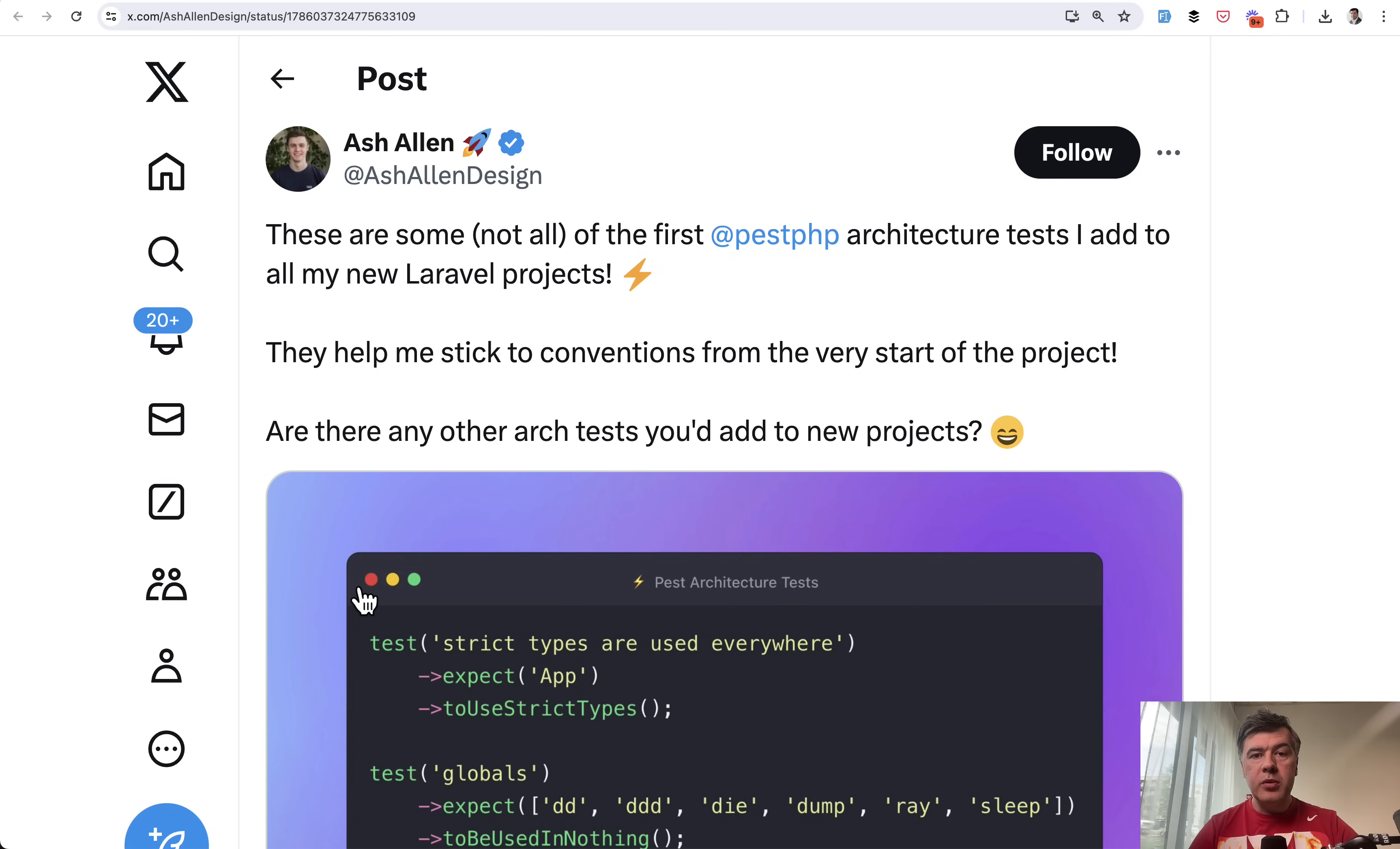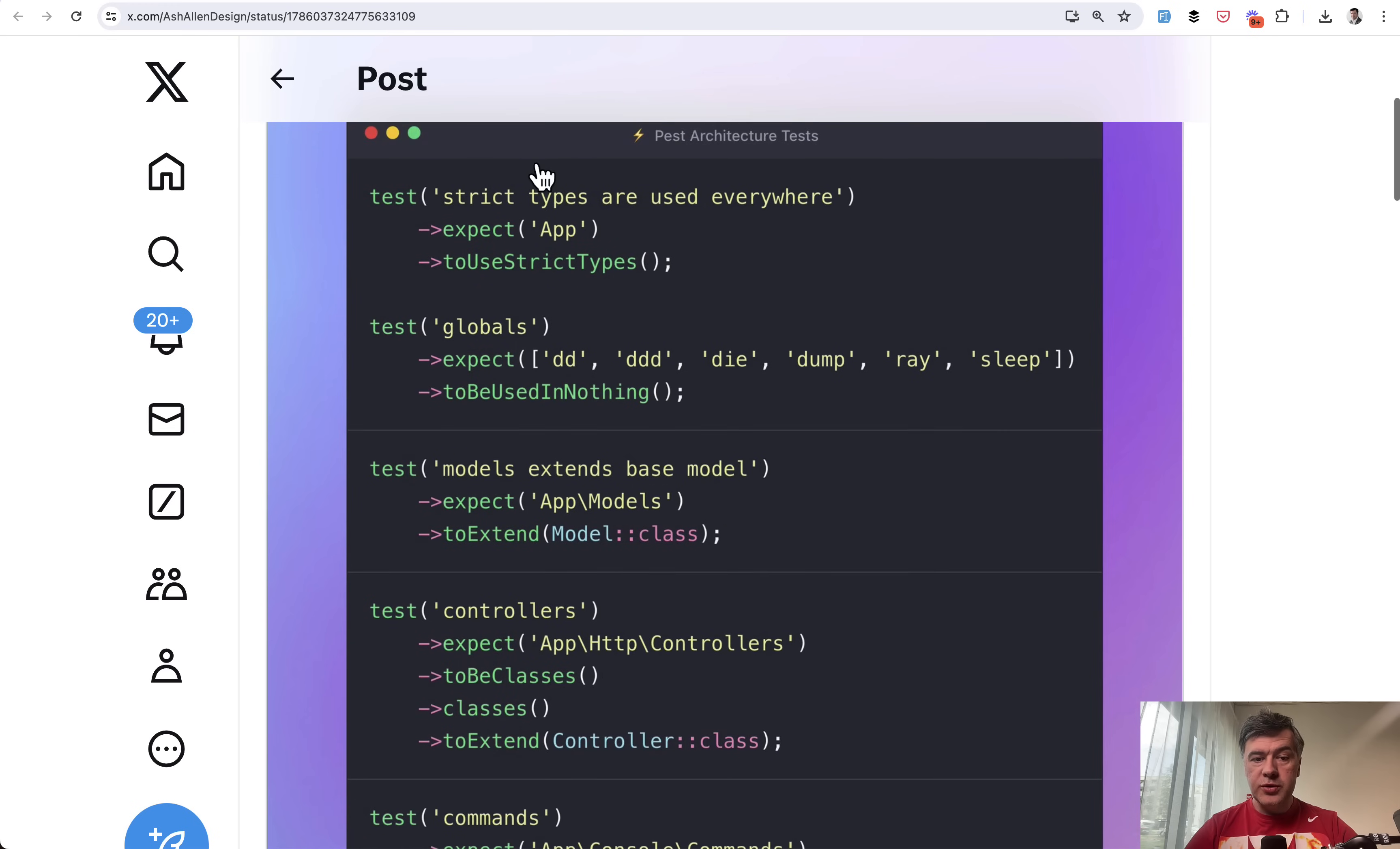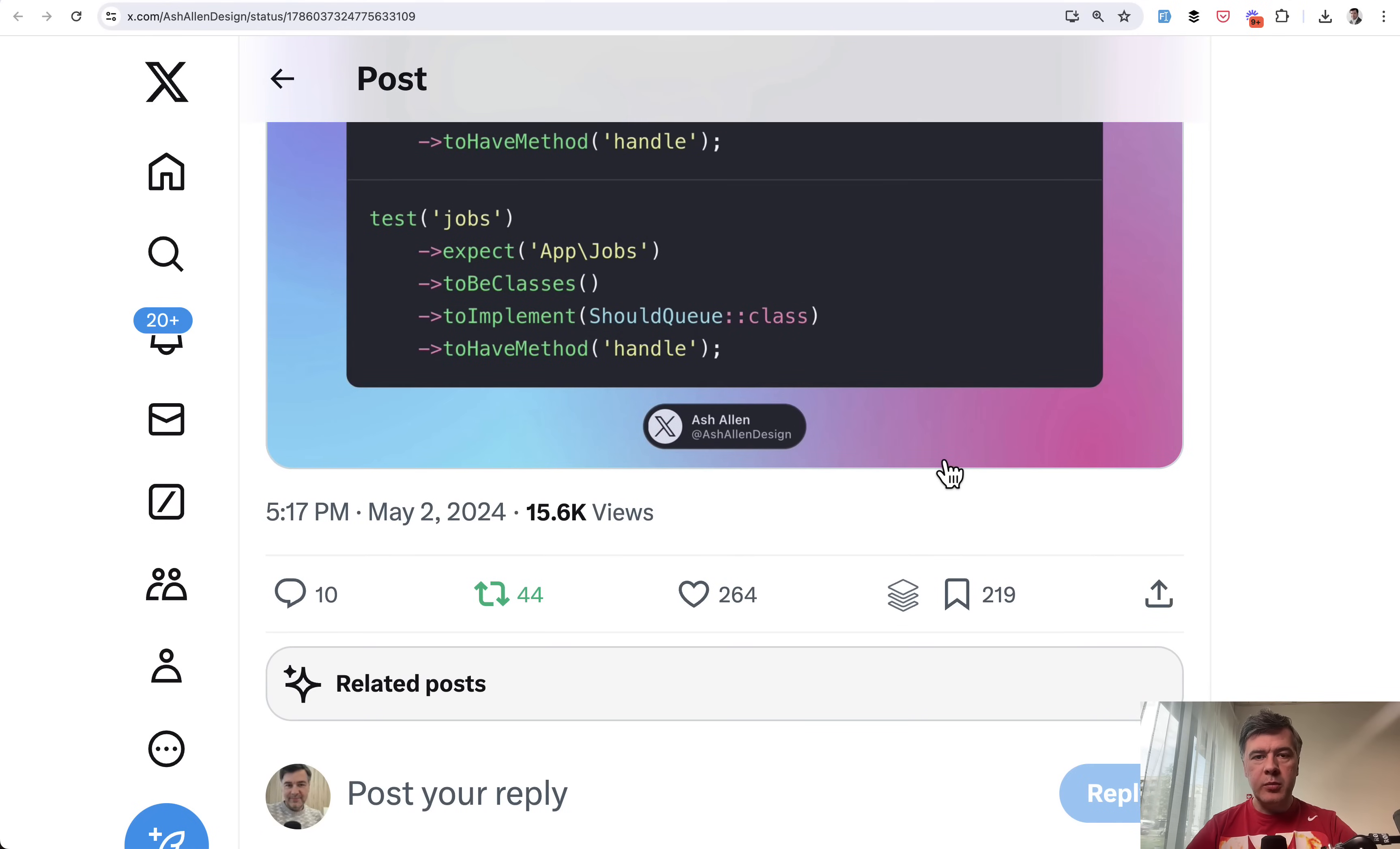Tip number two comes from Ash Allen and it's his example of what Pest architecture tests he uses in his application. Check that he didn't leave any DD and dumps in the code, check to use strict types, check commands to have handle methods. These are just a few examples of architectural tests. If you want to find out more, read the Pest documentation.